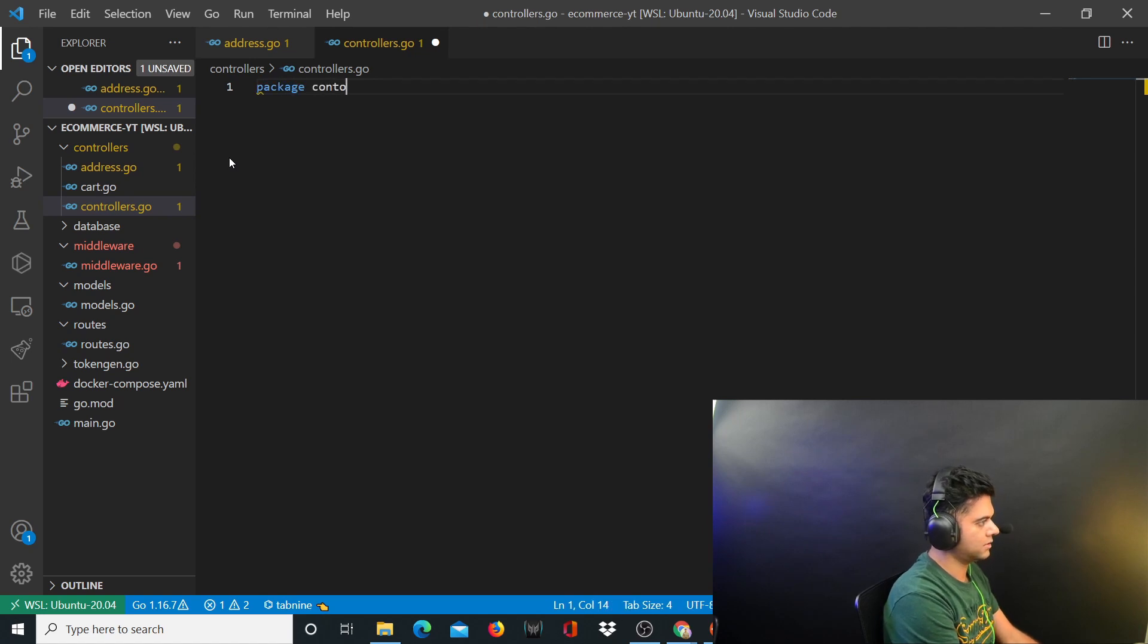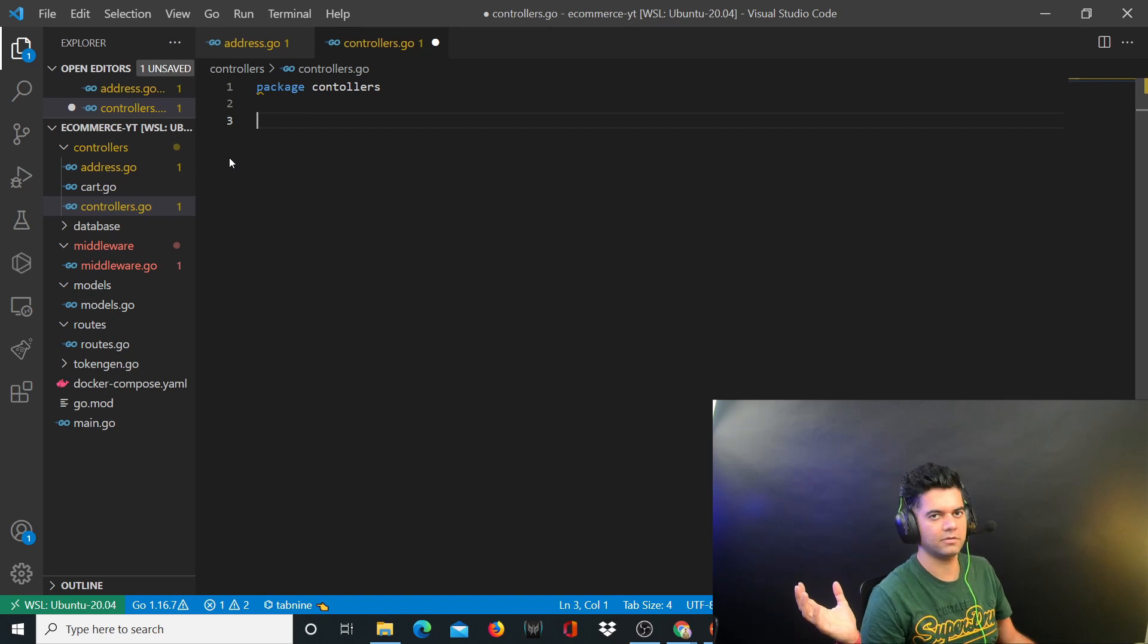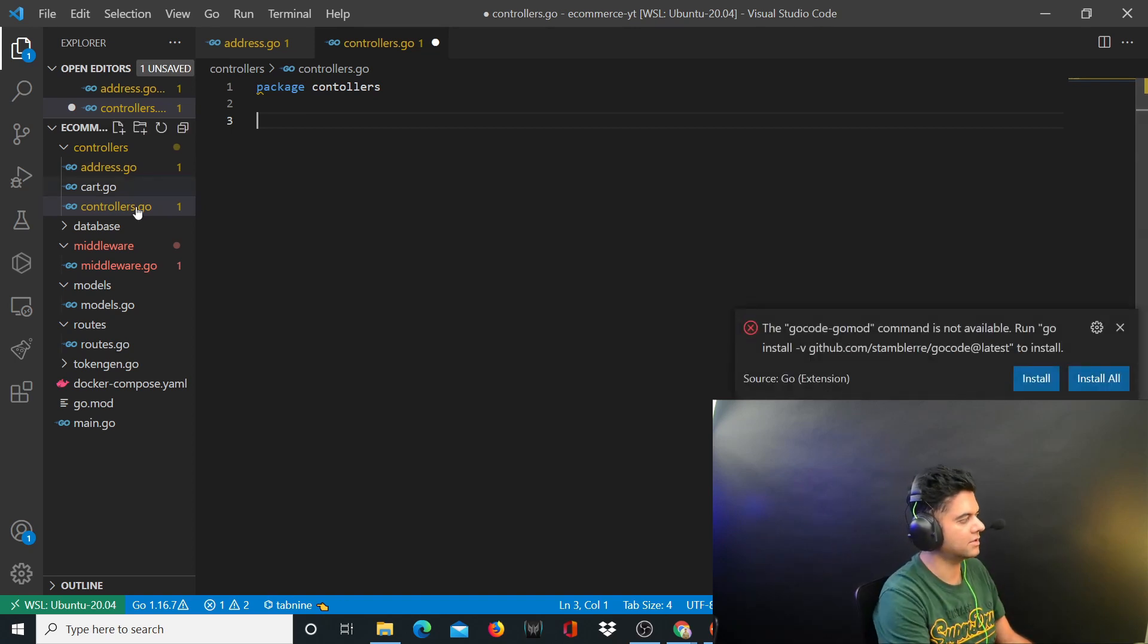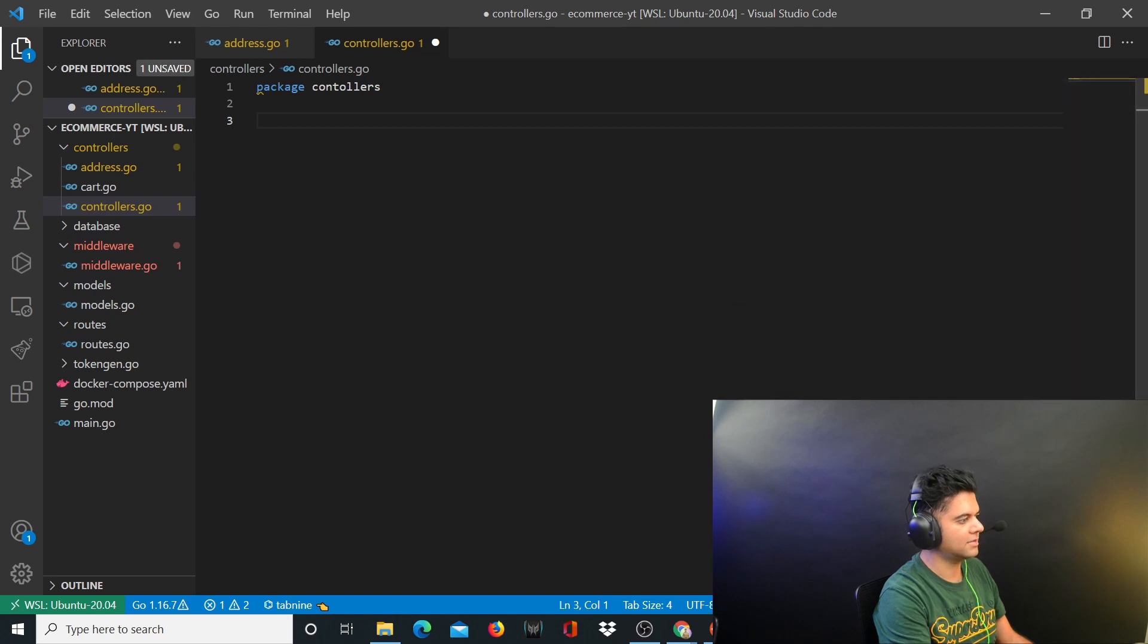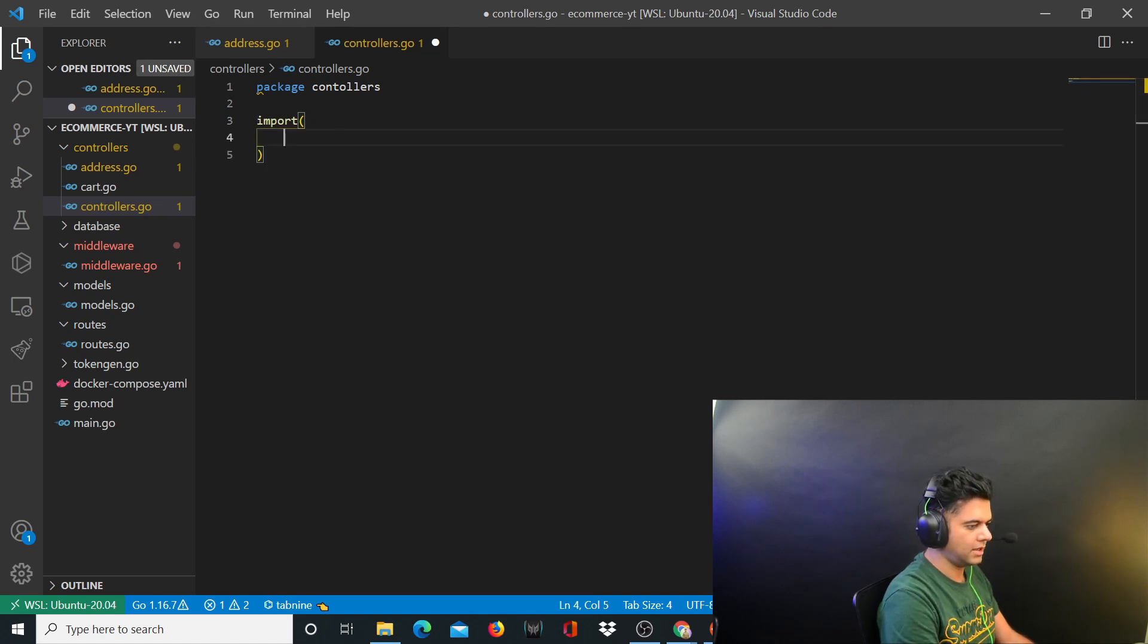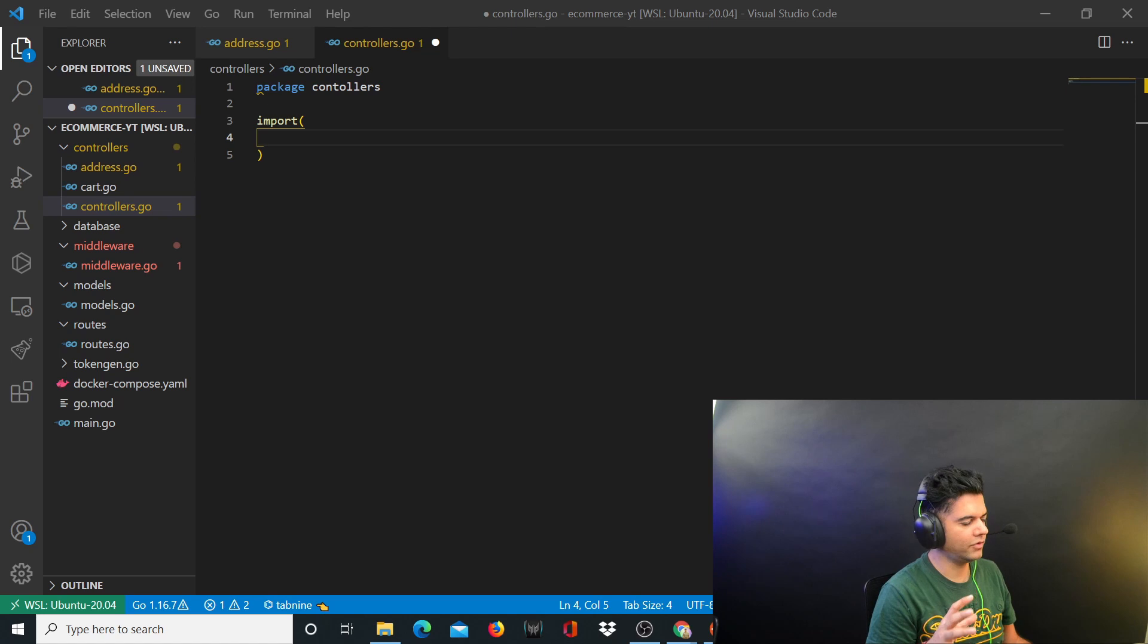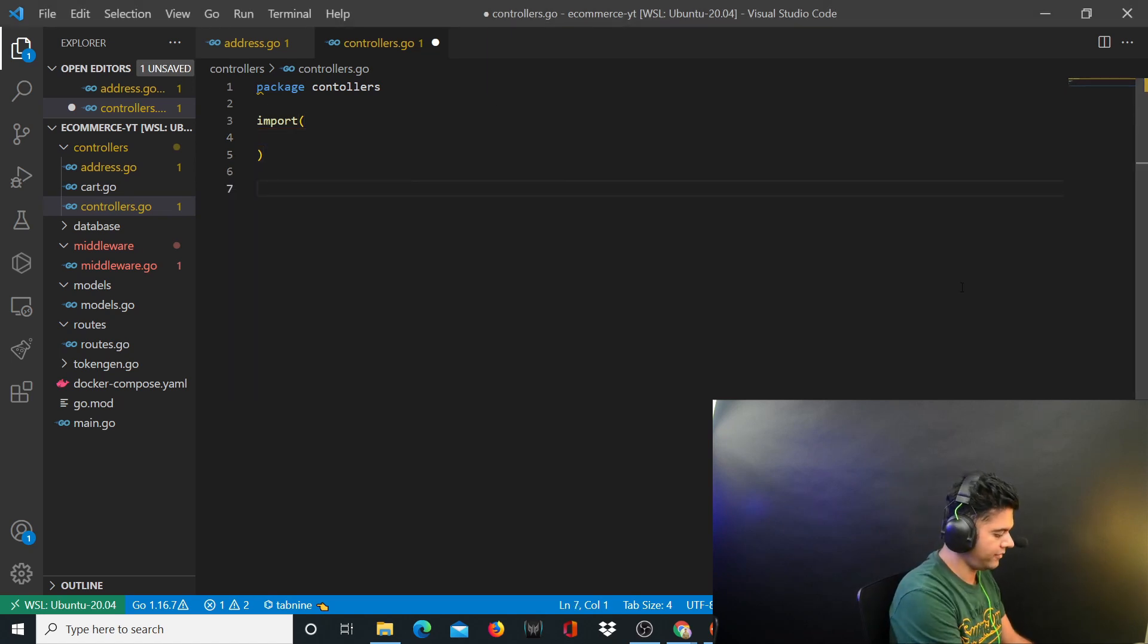Since the folder name is controllers, we want it all to be under package controllers so that from the other packages and files we can easily access all the functions just by calling controllers package. Obviously this file will have its own import statement.